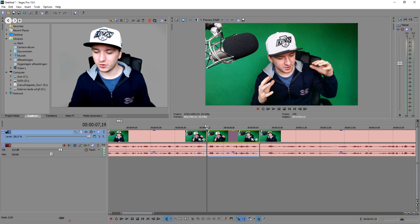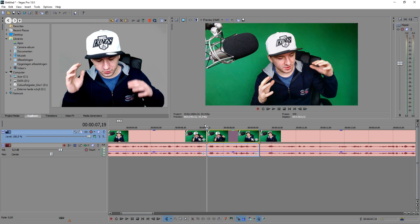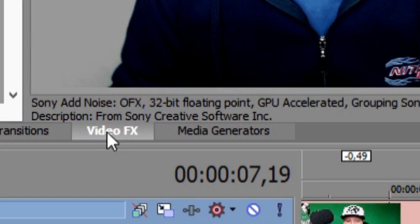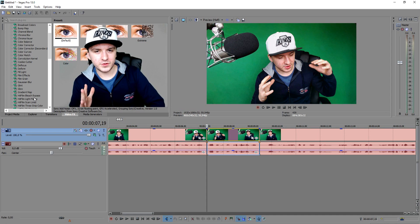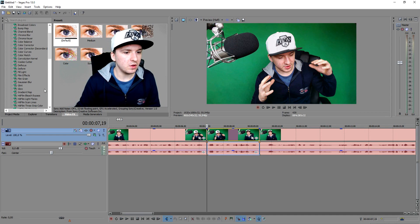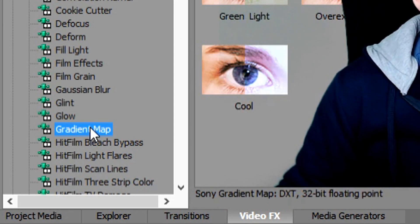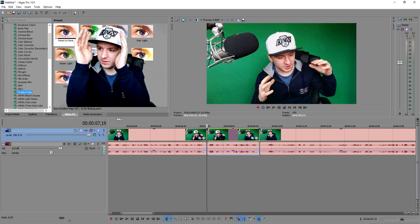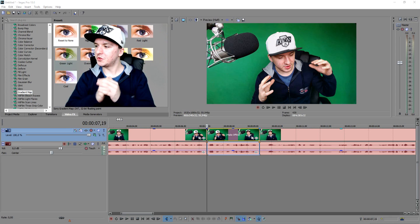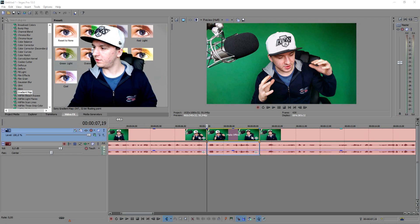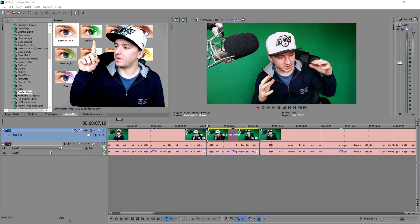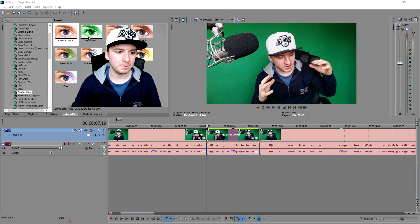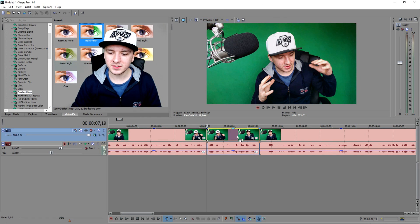So what you want to do is go over to the video effects tab, as in most cases. And you want to go somewhere I've never been before in a tutorial — go to Gradient Map. As you guys can see, we have a lot of presets. What you want to do is go ahead and pick the Night Vision preset. We're going to drag that on top of our clip.